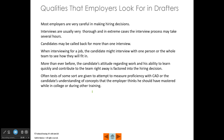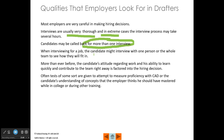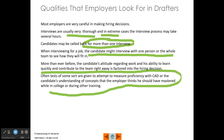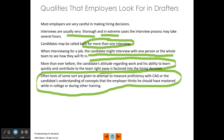Qualities that employers look for in drafters — employers are really careful in making hiring decisions. Interviews can be very thorough and can last a long time, and sometimes they may ask you back for more than one interview. When you interview for the job, you might interview with only one person or have to interview with a whole design team. Often the employer is going to require you to sit down at a computer and take some kind of a CAD test or drawing test, giving you something to draw with a time limit. They're trying to determine your attitude and how well you're going to fit into the team and how soon you're going to contribute.